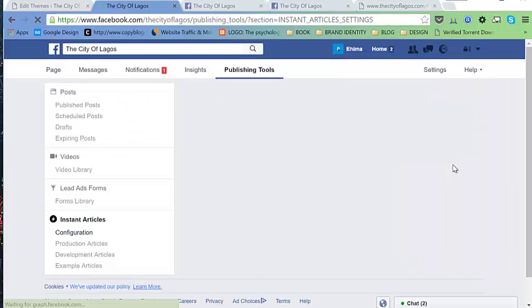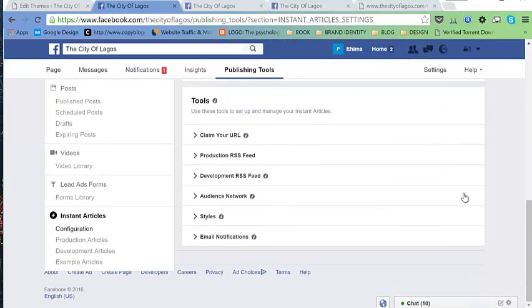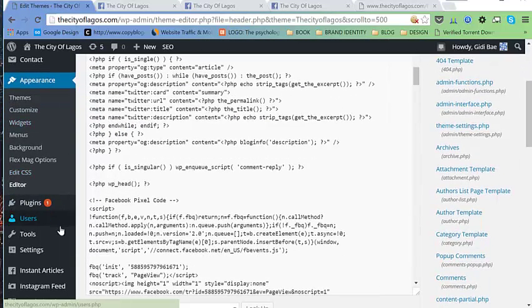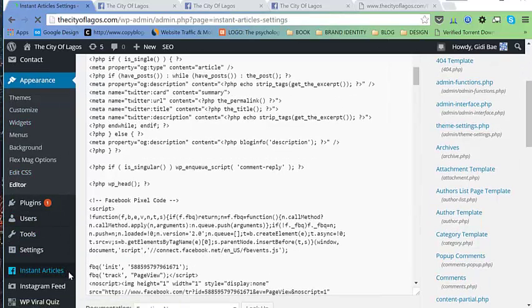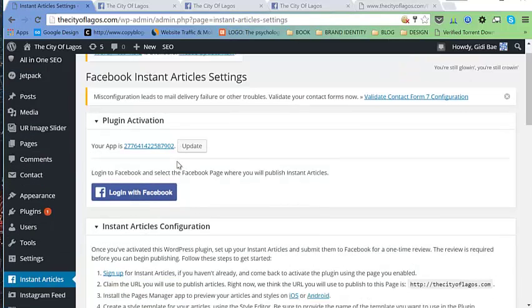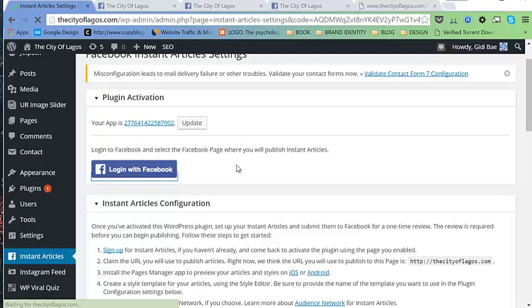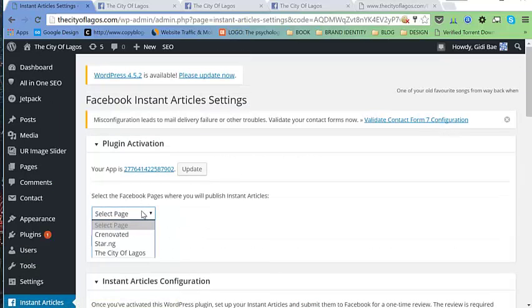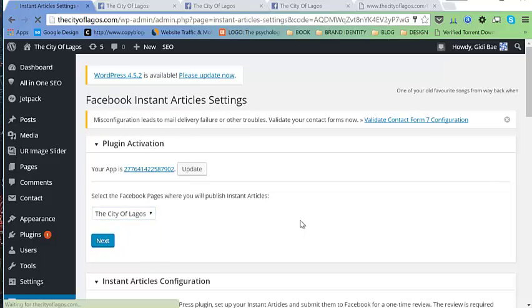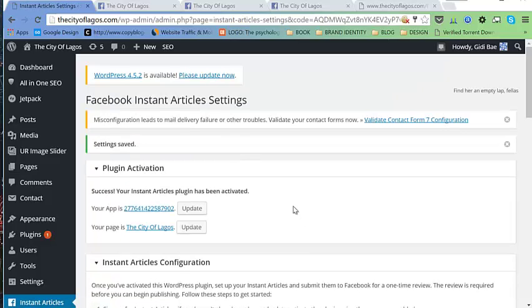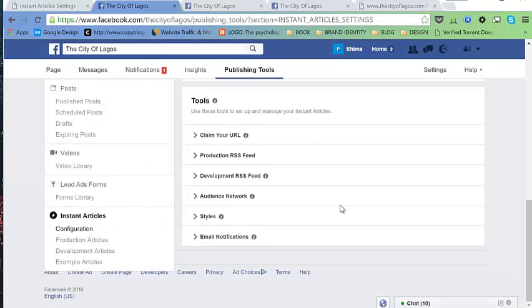Go back to our site under Instant Articles. Close the current dialog and log in with Facebook again. Now we have a page here — select it, then hit Next. With this set up, go back to our page.